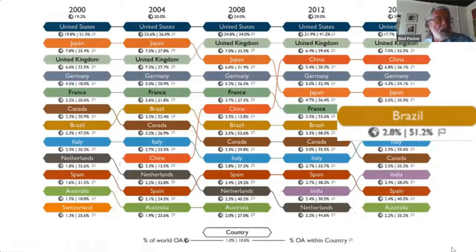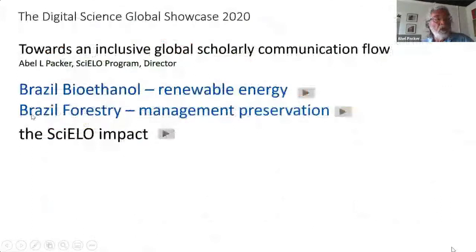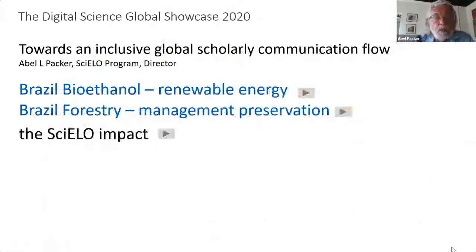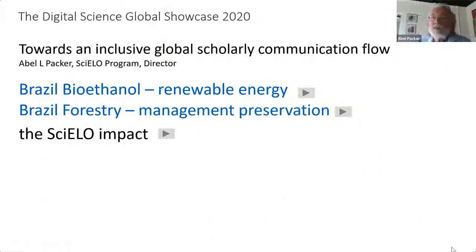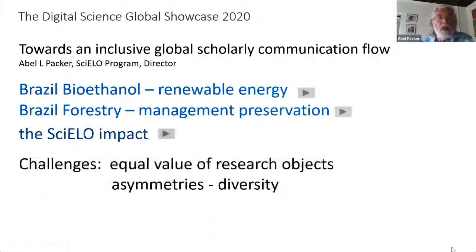Regarding open access, I used the Digital Science report 'The Ascent of Open Access,' which shows Brazil as another success story — second only to the United Kingdom, with 51.2% of its research output available through open access channels. In conclusion, research communication should be viewed and operated as an inclusive global flow, progressively capable of dealing with asymmetries regarding capacities, infrastructures, priorities and culture. The major challenge is to develop proper mechanisms and metrics beyond classical bibliometric language.